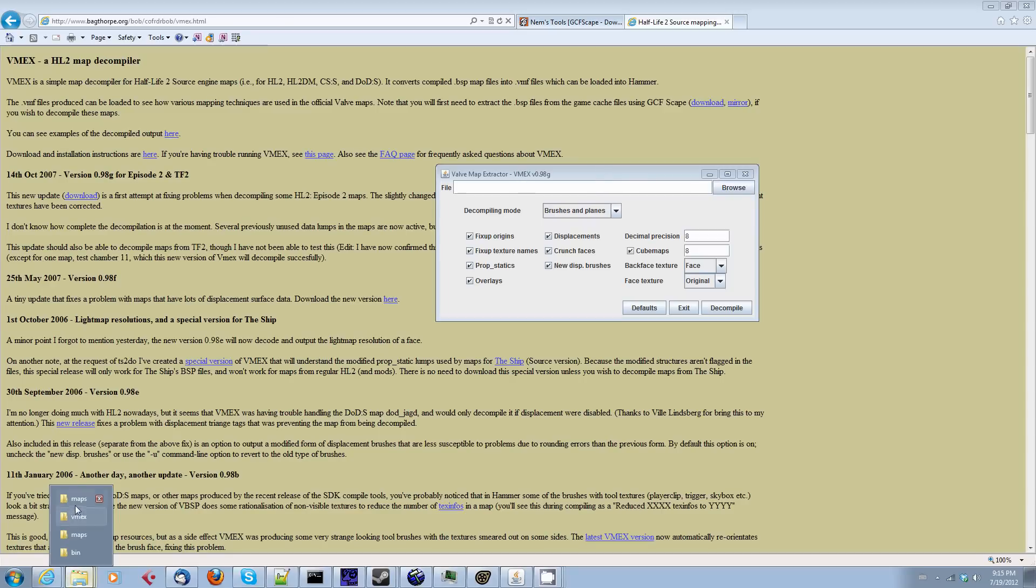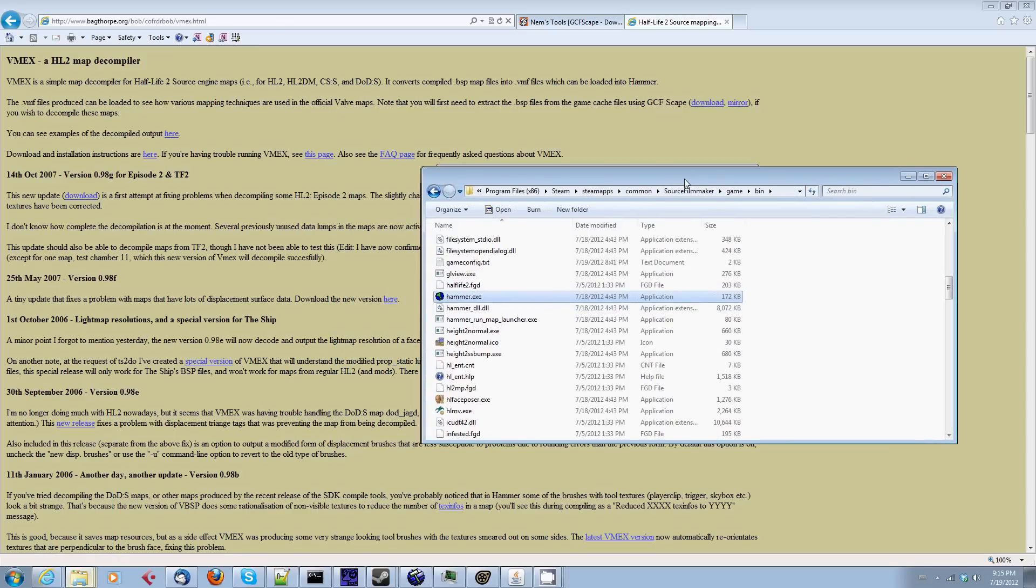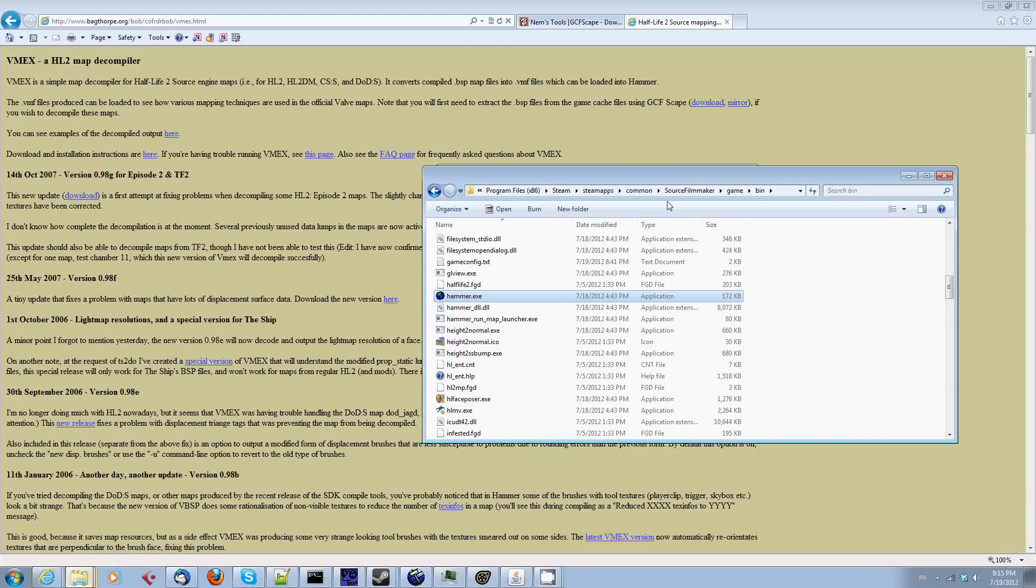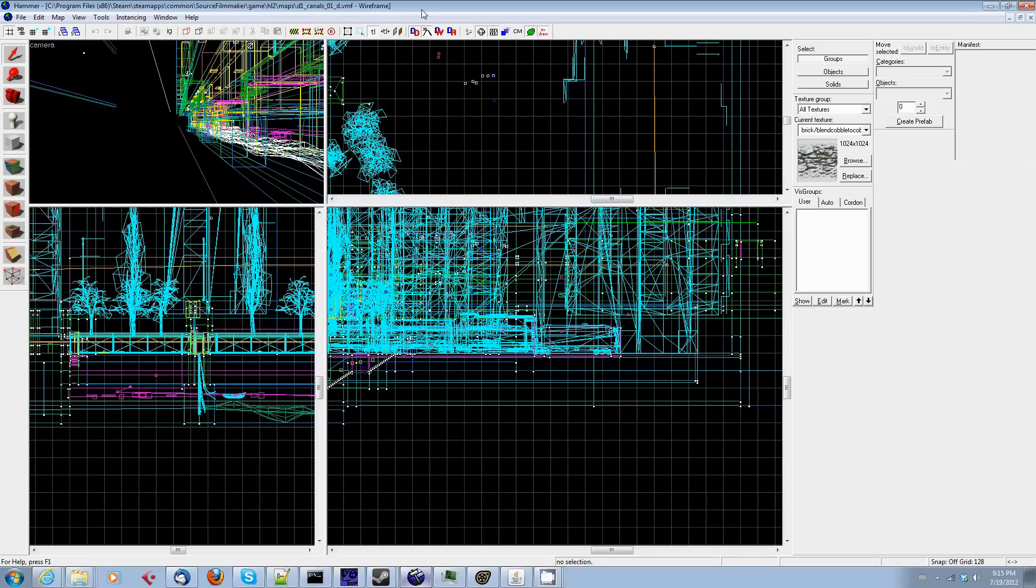And to do that, you don't actually have to use the Source SDK version of Hammer. And I currently recommend you don't. There is a version of Hammer that comes with the Source Filmmaker. And you will find it in steamapp slash common slash source filmmaker slash game slash bin hammer.exe. Now I've already started it and it's running. VMEX will extract a VMF file. So VMF, that's the Valve metadata file. I'm not actually sure what it stands for. Anyway, this is the actual editable map file.